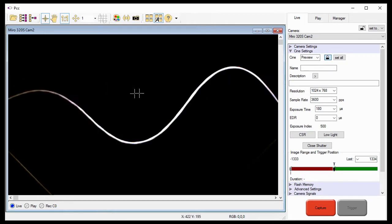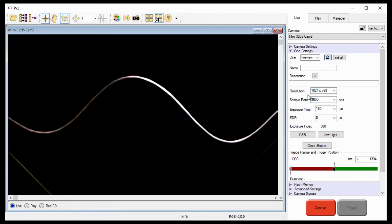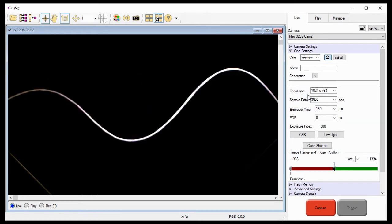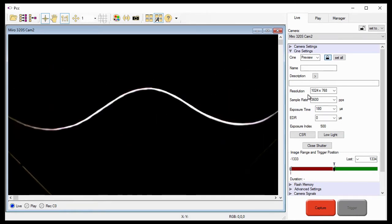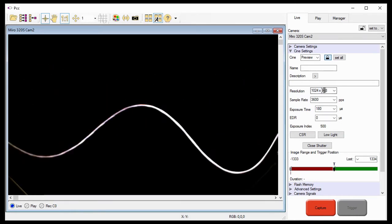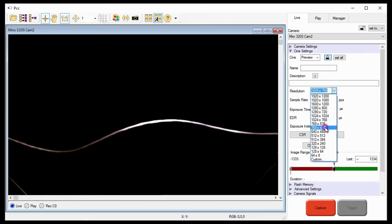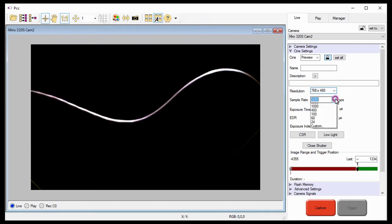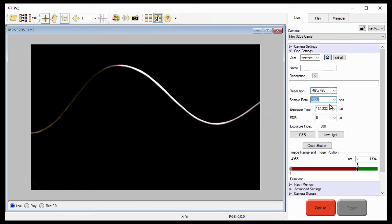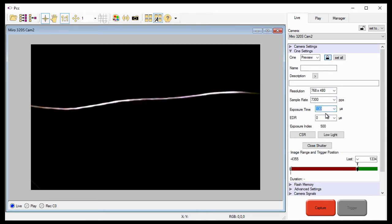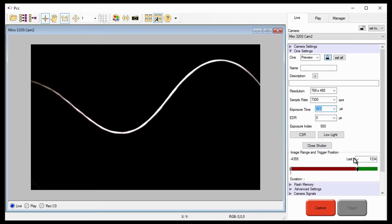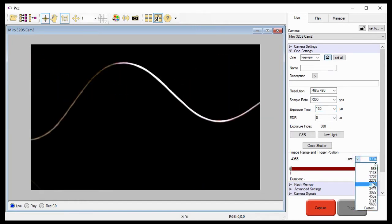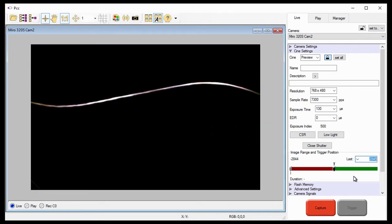Even though we had all the capture settings defined in the Multi-Cine and PCC Part 1 Partitions tutorial, I'm going to make a few changes to the Cine setting parameters for this tutorial. I'm going to reduce the resolution to 768 by 480, increase the sample rate to 7300 frames per second, and adjust the exposure time based on the lighting conditions I have here. And lastly, realign the image range and trigger position to record half the memory as pre-trigger frames, and the other half as post-trigger frames.